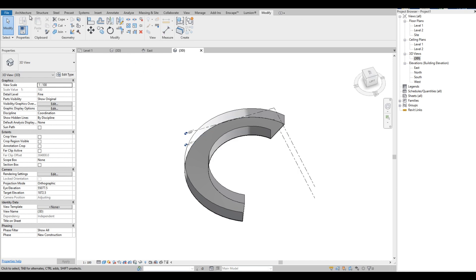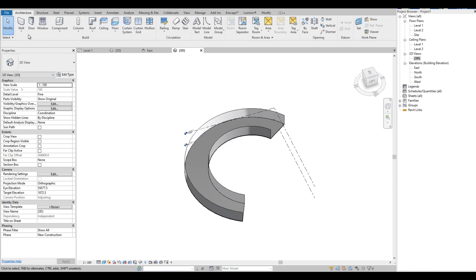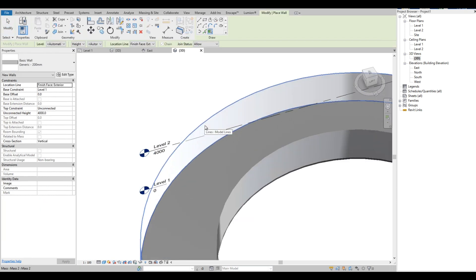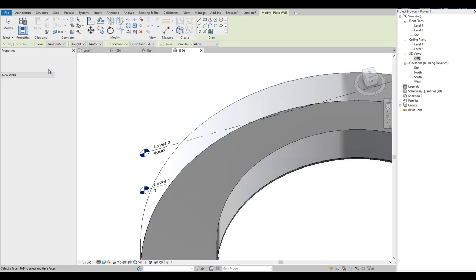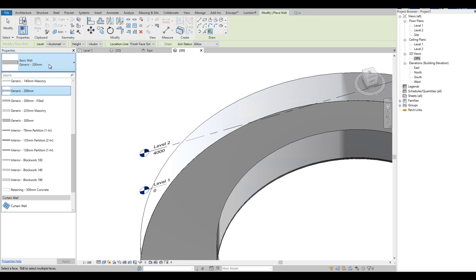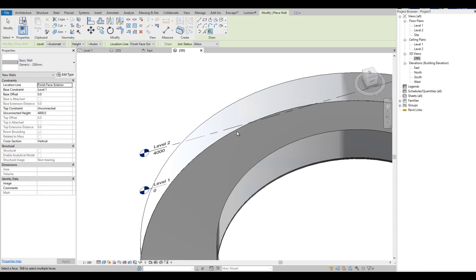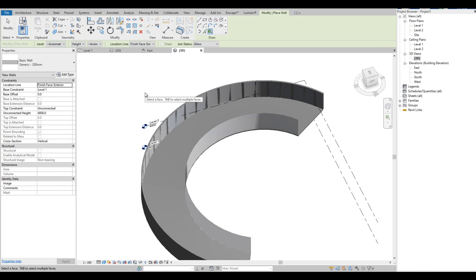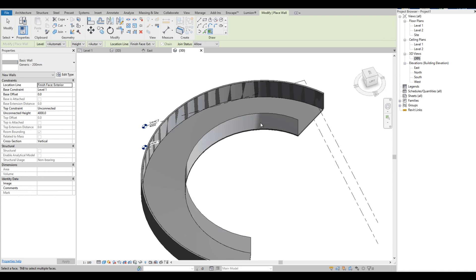Next, go to Architecture tab. Click the drop-down button of the wall, then select Wall by Face. Select the type of wall to use from the properties. Let's stick with the 200mm wall. Then click on the surface mass, also the other surface.